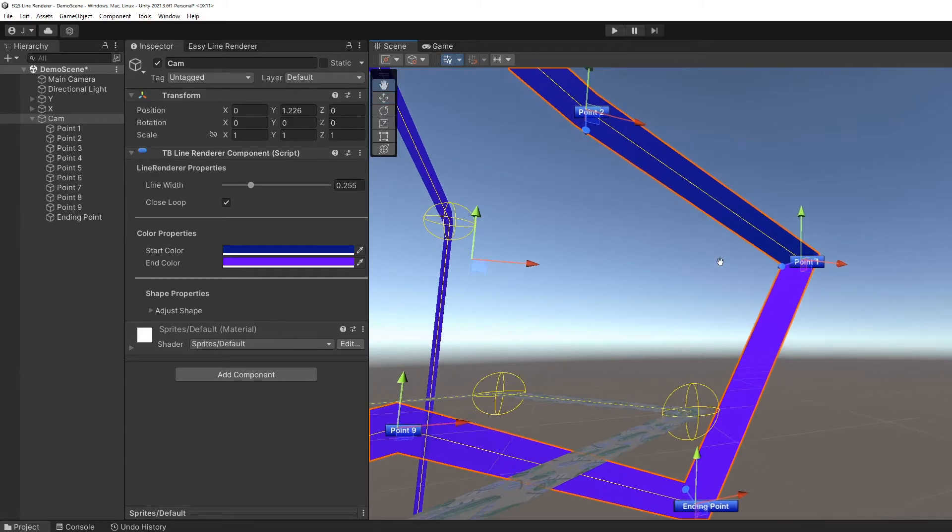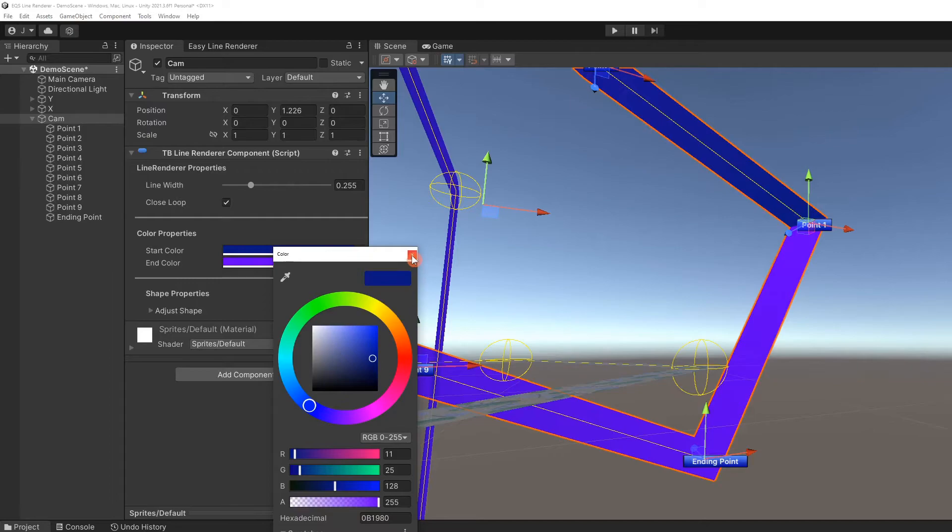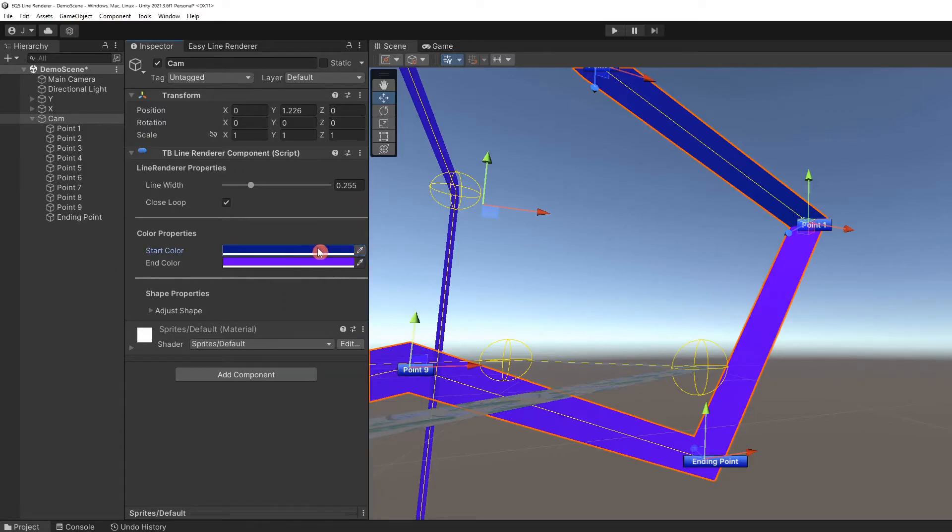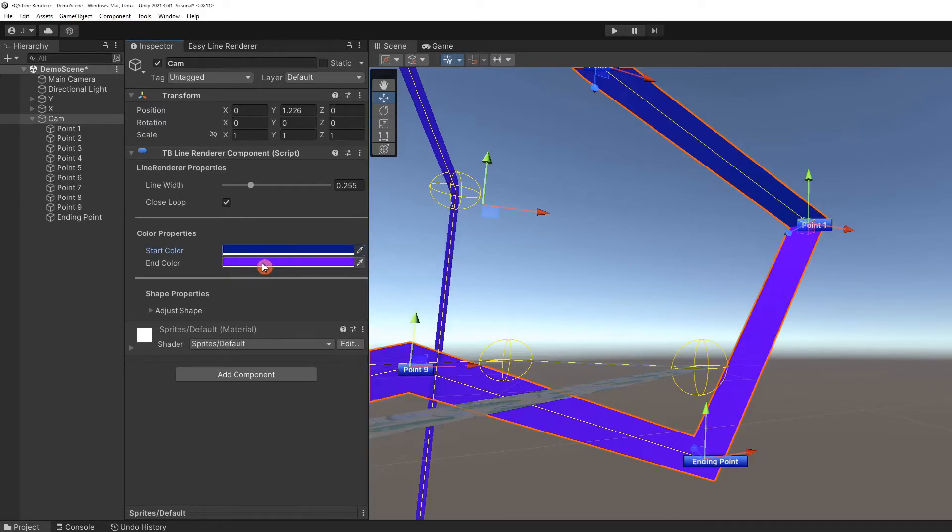You can see that this creates a hard-edged color difference where the first point in the line meets the segment after the last point. Let's match the start and end color properties to make a solid color.